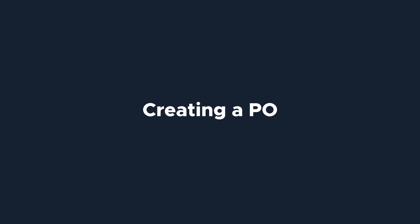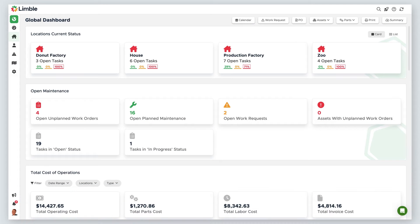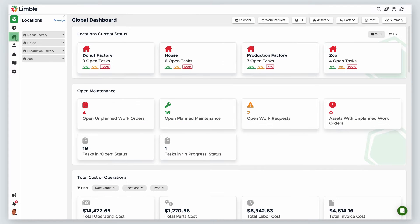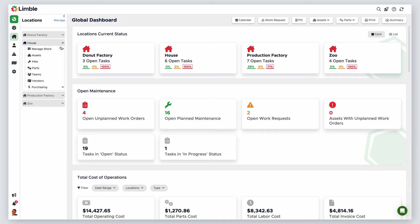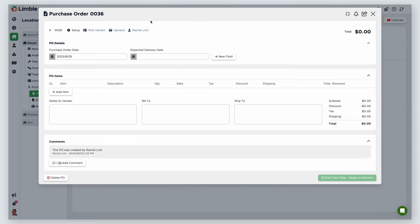Let's create a purchase order. Navigate to the purchasing screen by selecting the locations icon from the navigation menu. Select your desired location, and then click on Purchasing. Then select Add a Purchase Order. You'll be taken to a new window to create your PO.